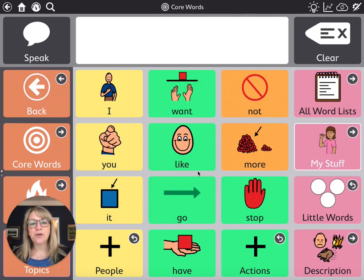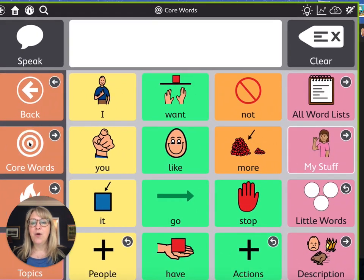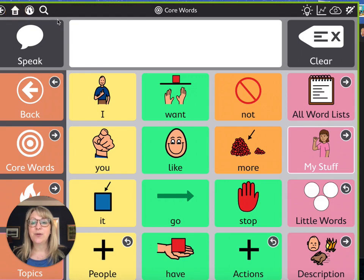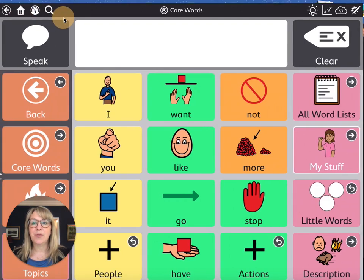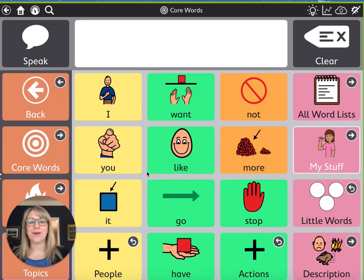When you first turn on the app, you're going to come up to the default home page, which is the core words. You can get to this page by either activating the core word button right here or by clicking on the home button up here. You can change that home button to be another page, but it comes standard linking to this page because we're starting with core first.